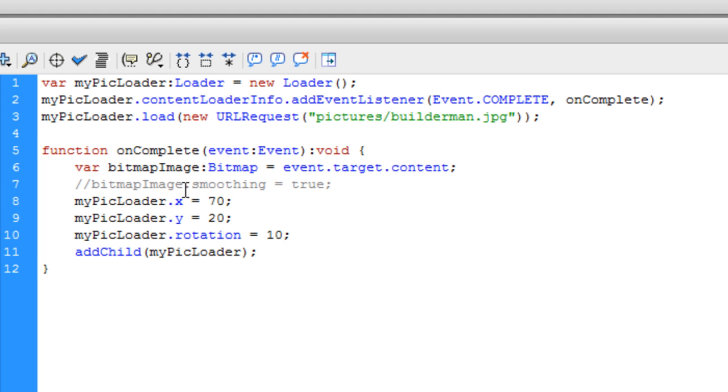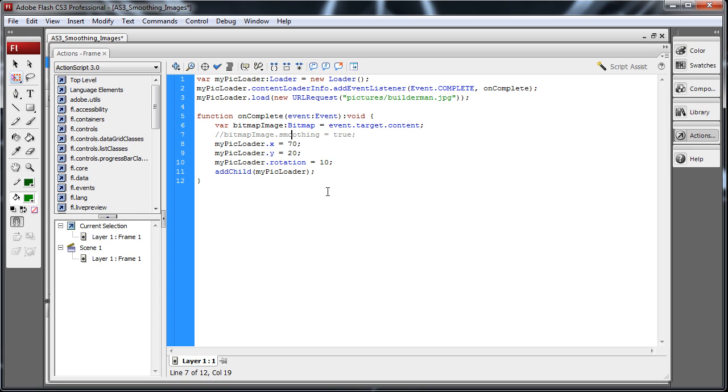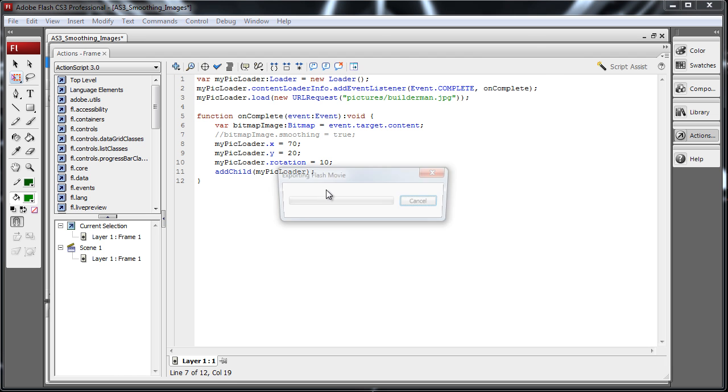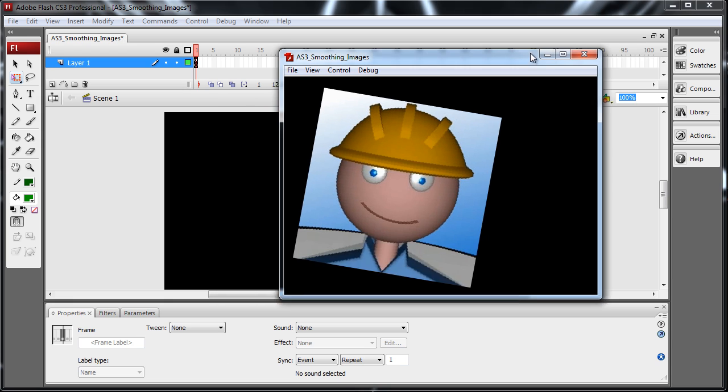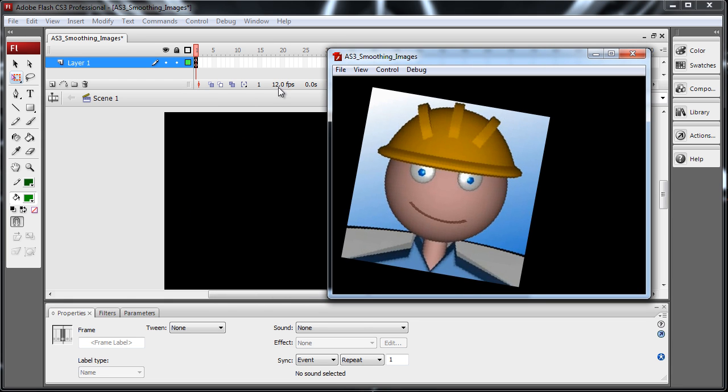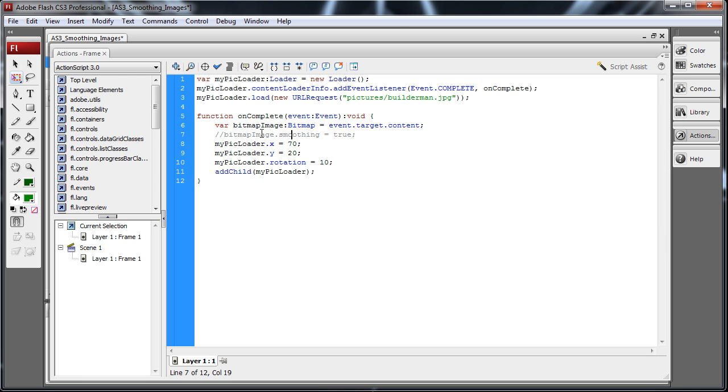So first let me press Ctrl Enter. I'll explain the code in just a second. I'm going to press Ctrl Enter and you'll see what happens. See how it brings in that builder man photo and it rotates it. The code that we have set here rotates it to the side. And you can see how pixelated it is. Very pixelated. Not good at all. And you can see I have my smoothing code commented out.